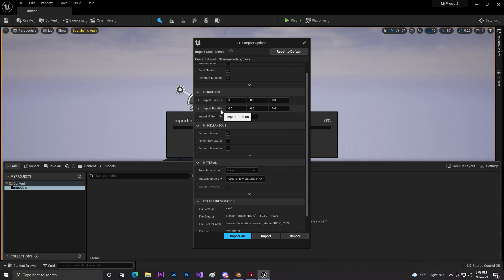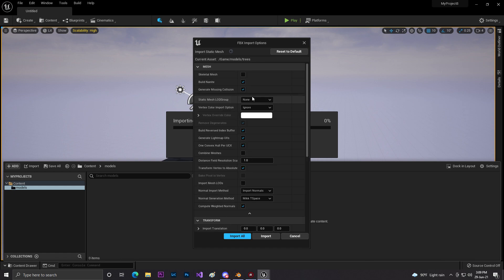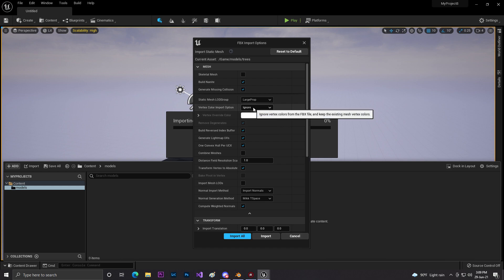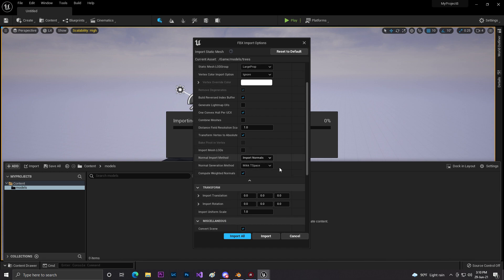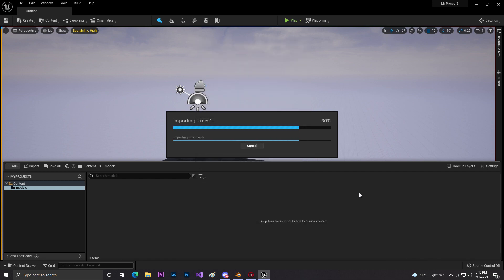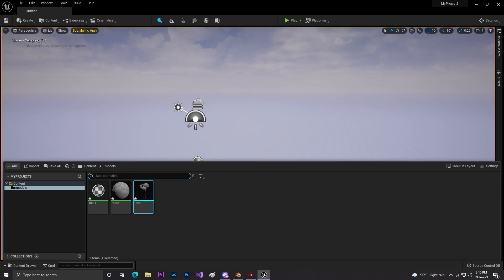Let's check the Advanced settings. It asks what LOD group to use, so I'll set it to 'LargeObject'. Then check 'Generate Lightmap UVs' — if you are doing lighting builds, it's recommended to disable this. Everything else looks good. Then click Import and the mesh will start building as a Nanite mesh.